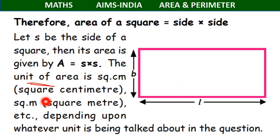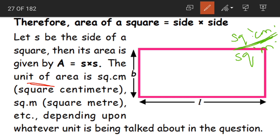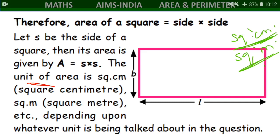Remember to write 'square' in the final answer for area. If you write only 16 centimeters, it will be wrong. For both area of square and area of rectangle, we write square centimeters or square meters depending on the question. If measurements are given in centimeters, write square centimeters; if in meters, write square meters.